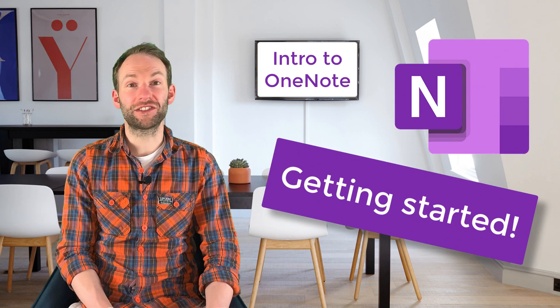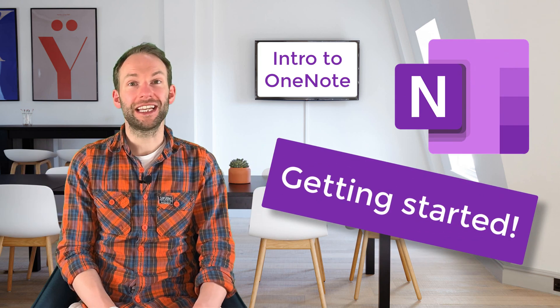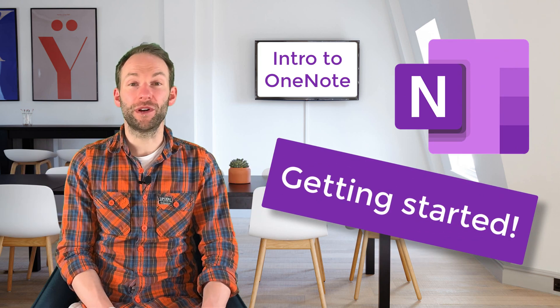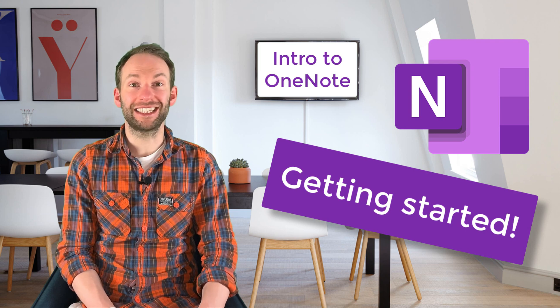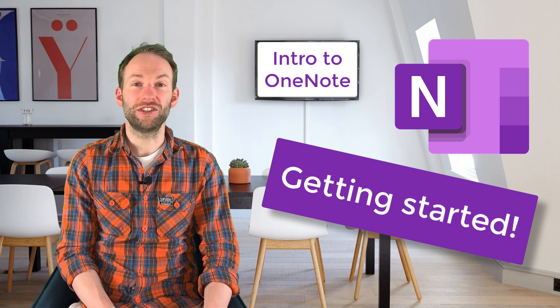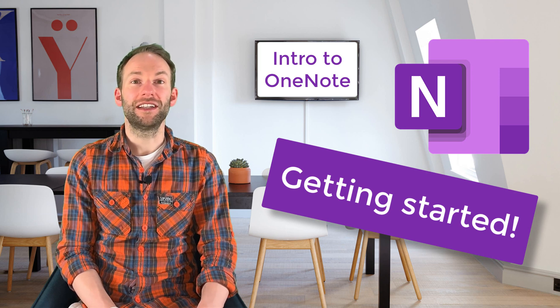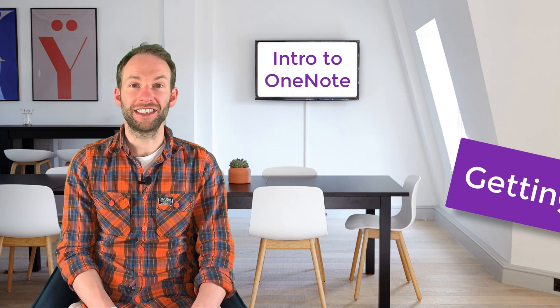This video shows you how to get started with OneNote and it's ideal for both students and teachers new to this software. So let's get started.